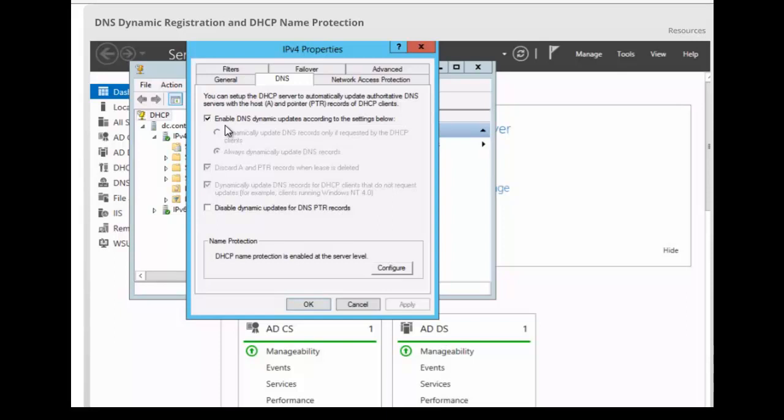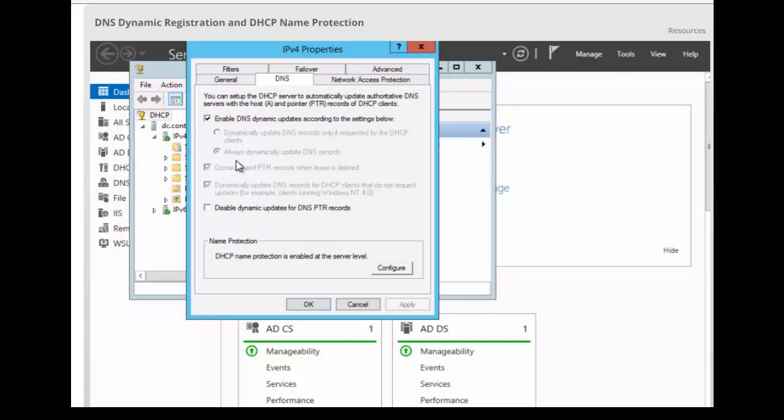We have some other options here. Dynamically update DNS records only if requested by the DHCP client, or always dynamically update DNS records. The second option, always dynamically update DNS records, that button forces the DHCP server to register any client to which it issues a lease.